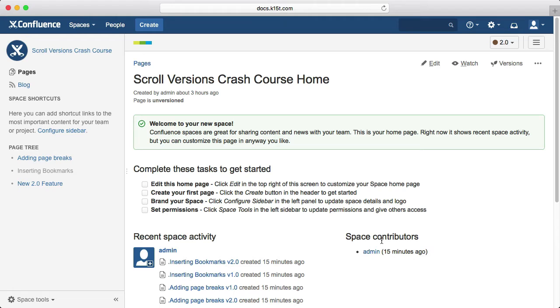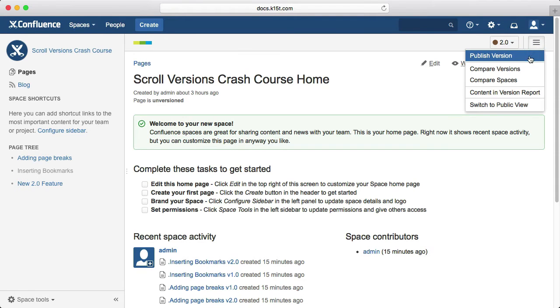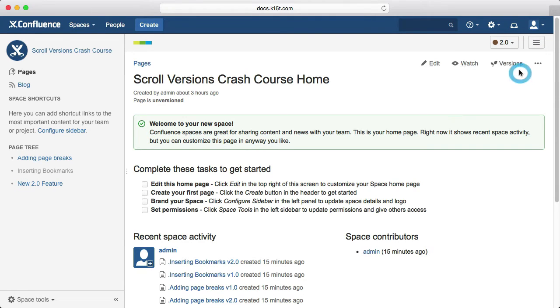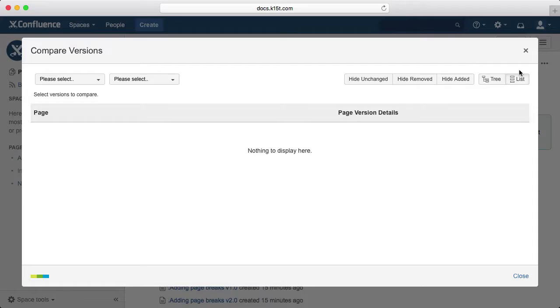Okay, now we've made various changes in various places around the space. Switching back and forth between versions wouldn't really give us a useful overview of these changes, so instead we'll use the Compare Versions feature to get a clear look at the differences between the versions.